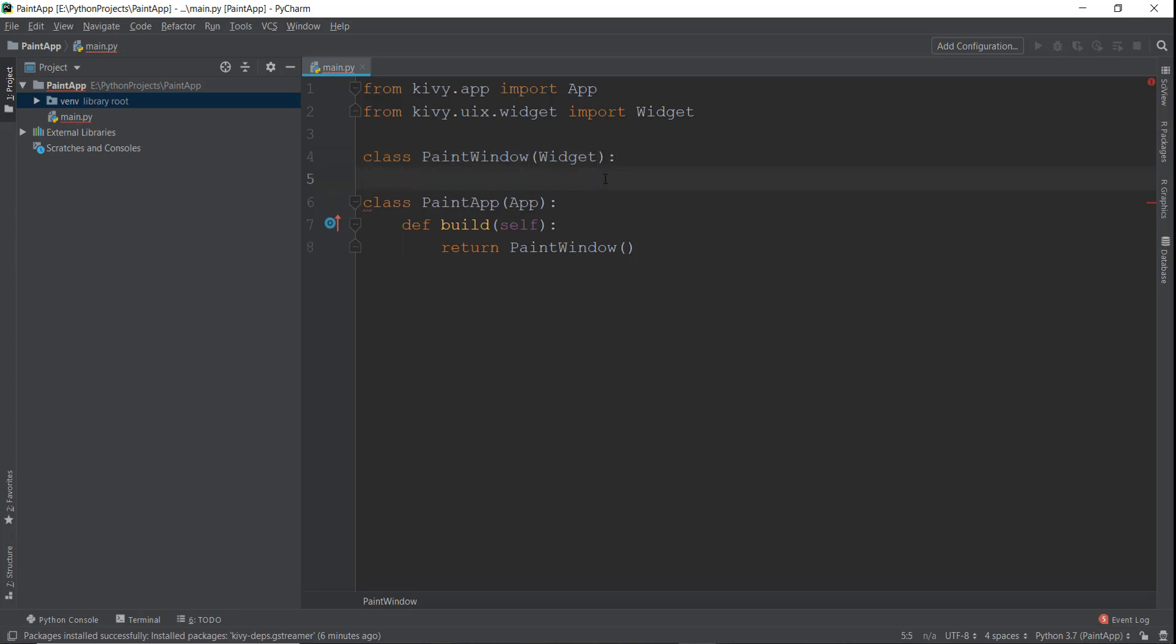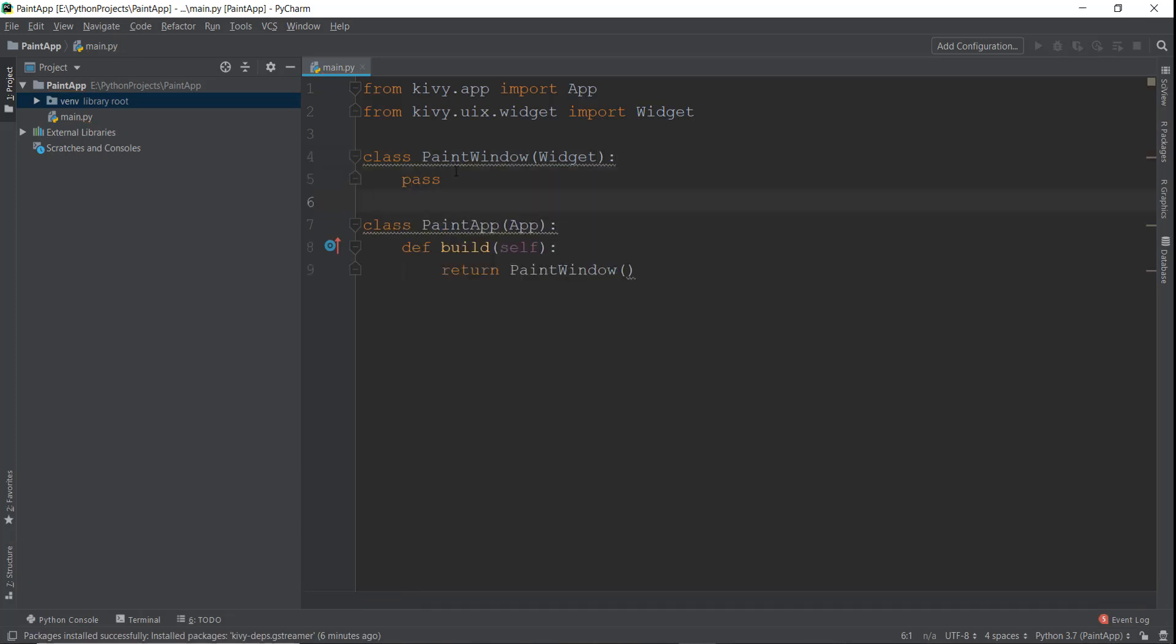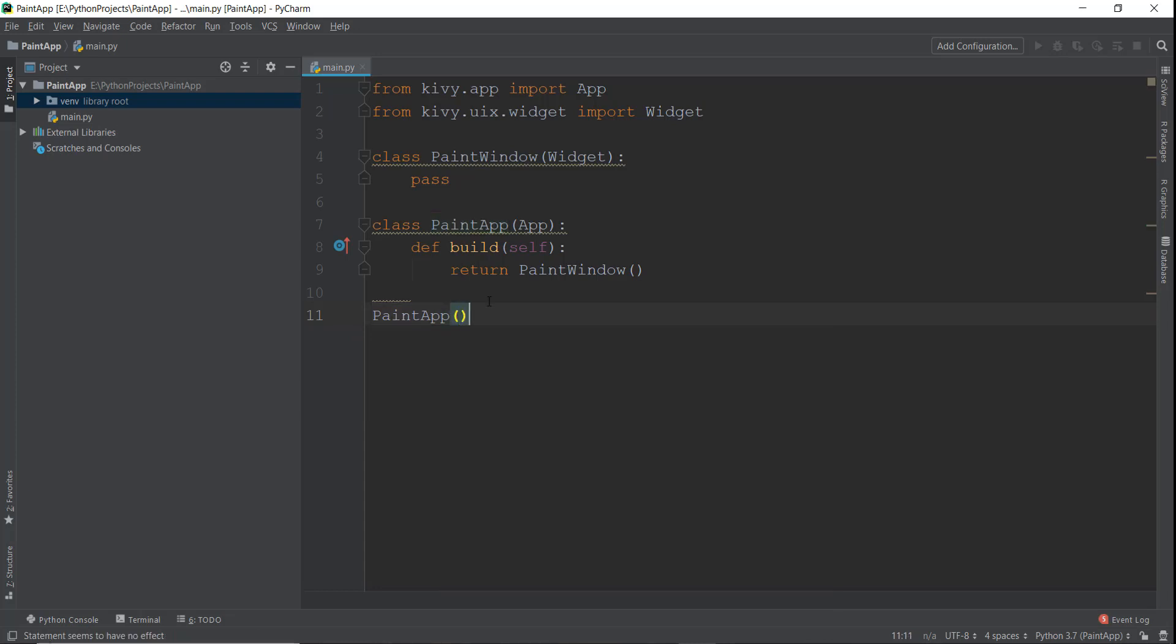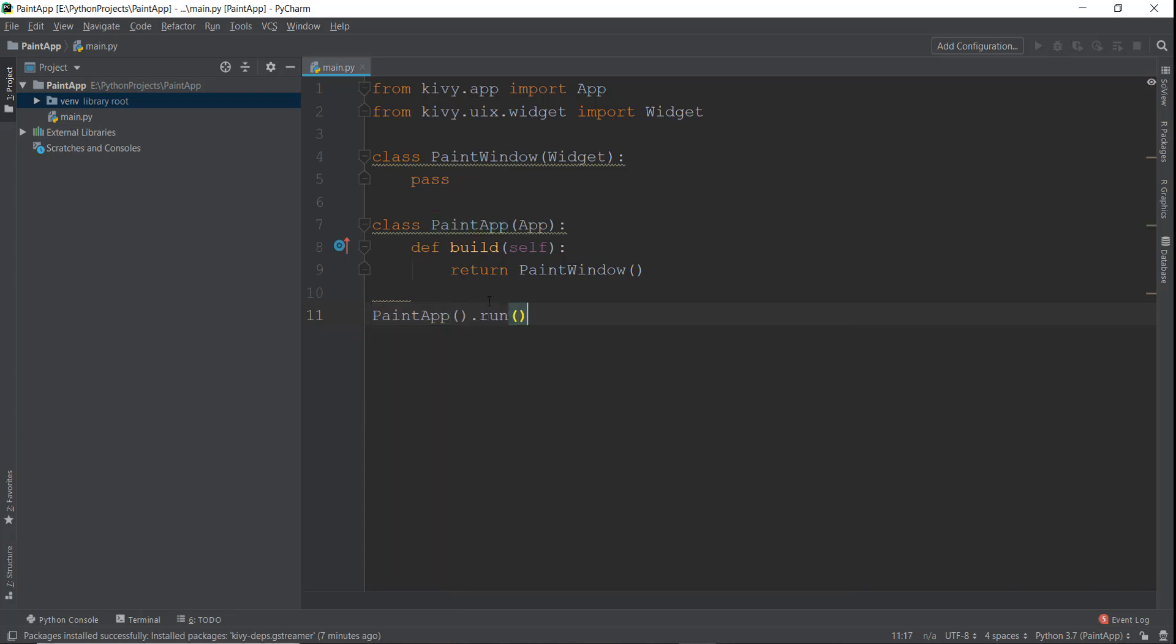And inside this currently, I'm just going to write pass. In the future videos, we are going to add stuff inside this. So what we're going to do now is that we have created our app, we have created our widget that we can paint on. And now we just need to run our app. How do you do that? You just write PaintApp, and then you put the brackets over here and then write .run. And that's pretty much it.